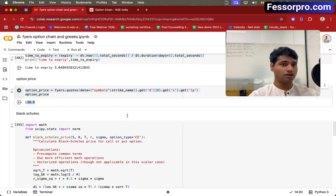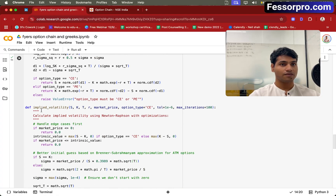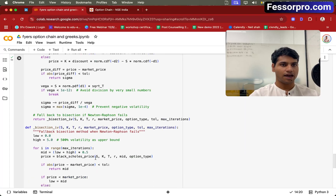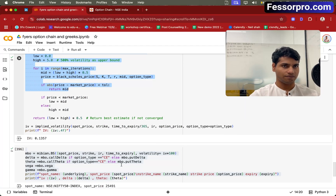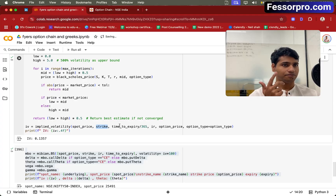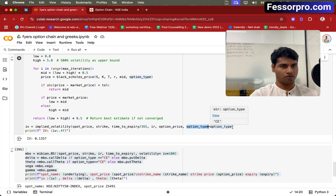Now once you have all the data ready, this is the actual Black-Scholes code. I have the Black-Scholes function, then a function called implied volatility which will calculate implied volatility, and a helper function called bisection IV. Once we have everything together, we just call the implied volatility function — specifying spot price, strike, time to expiry divided by 365 to annualize it, interest rate, option price, and option type. If I run the code, it gives me the current IV, which is 0.14.